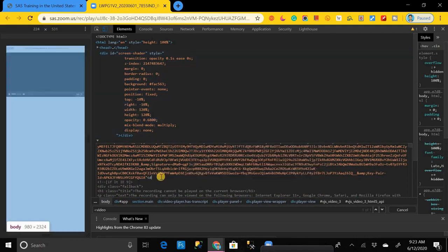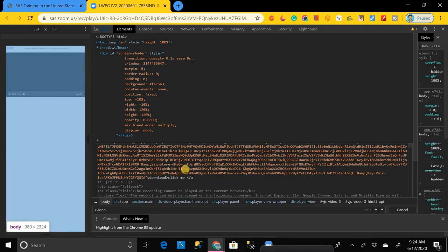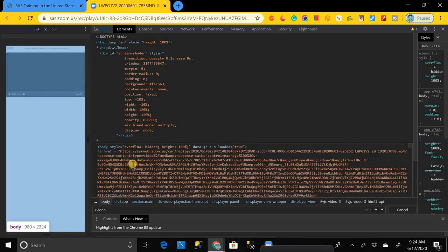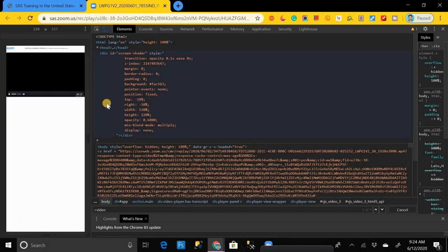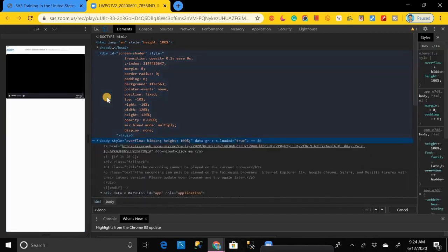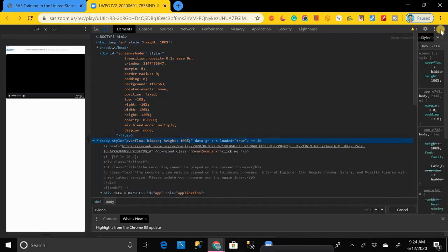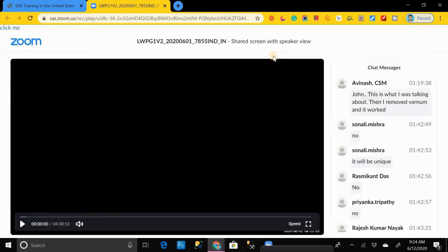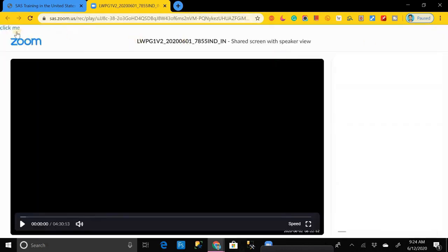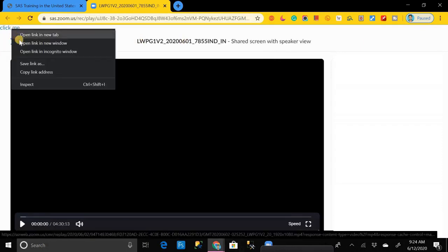After that, click anywhere on that code to update the entire code, then close the code. After that, you will get a 'click me' link over here. Right-click on it and select Save As. Then give the name and location where you want to save that video.